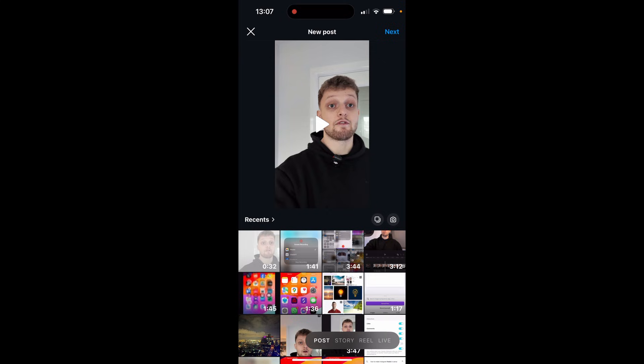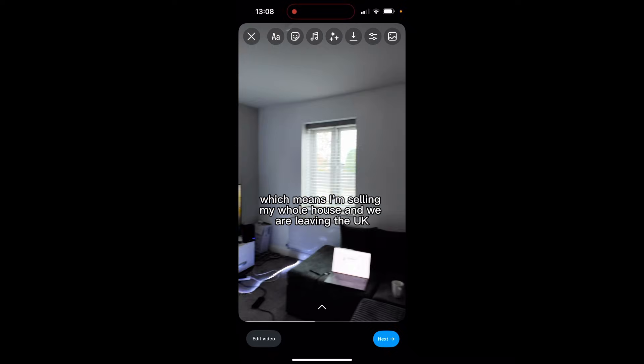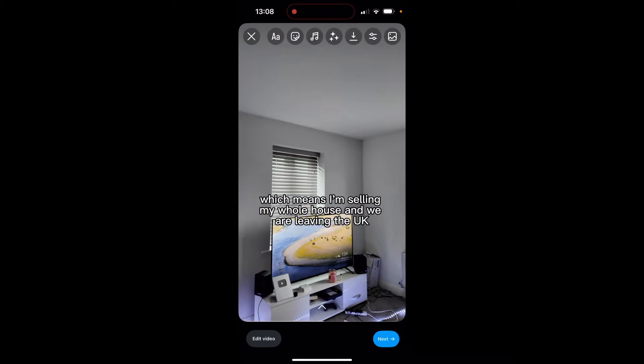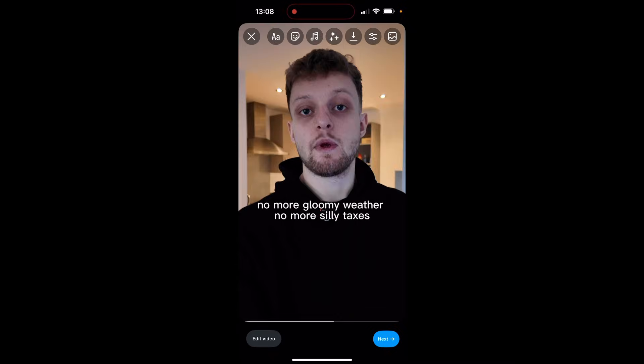We've got the recent video selected — you can see it's selected in the top left. Click next and as you can see it recognizes it as a Reel and we can add music, we can add effects and do other stuff to this video.